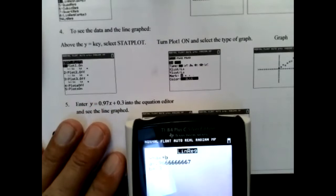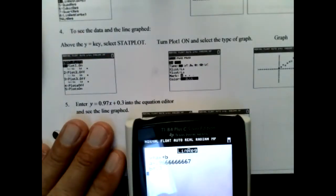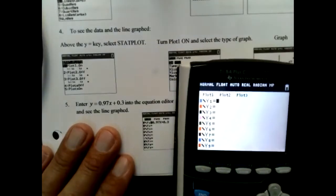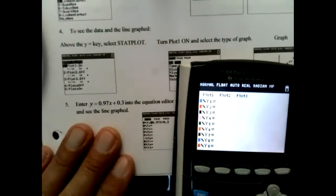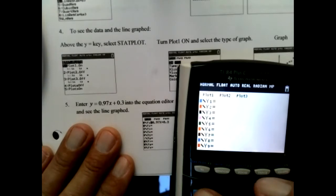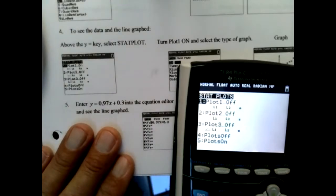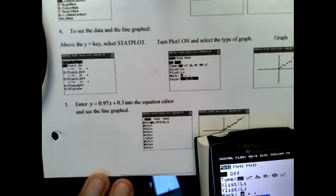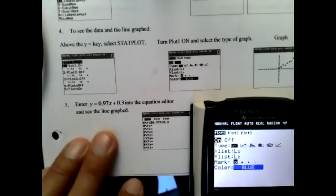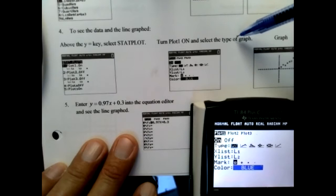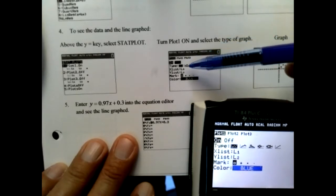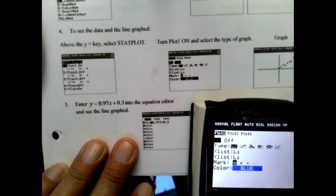Now I want to see the data and the line graph. I hit the Y= key up at the top. Once I hit that, I select STAT PLOT — which is 2nd Y= — and I want STAT PLOT 1. I hit Enter and then Enter again to turn it on. We need to turn it on. For the graph type, I want that first scatter plot option — dot and dot — and everything matches up.